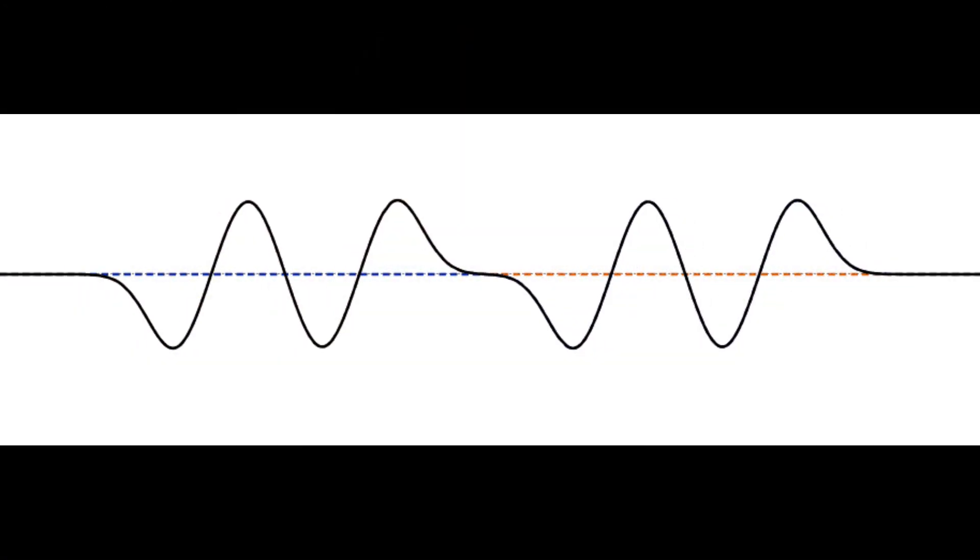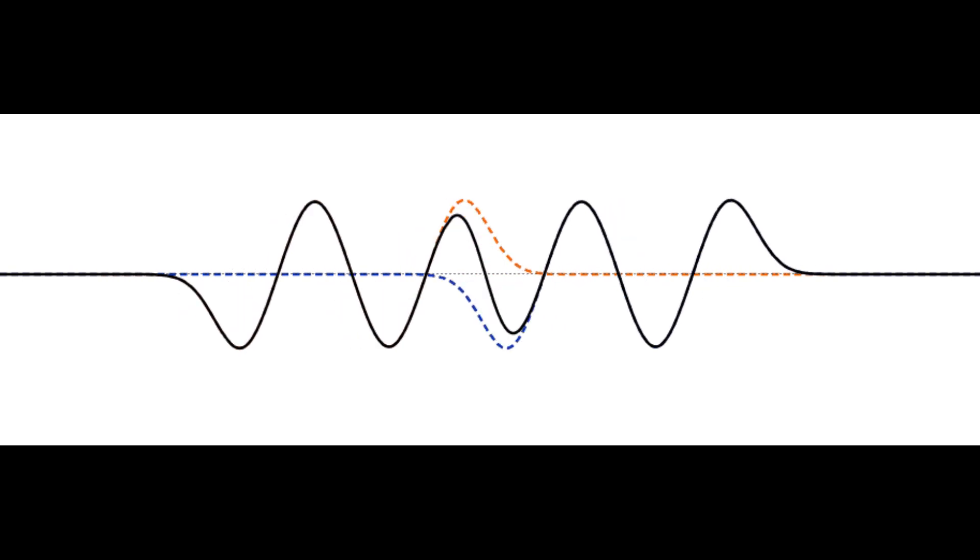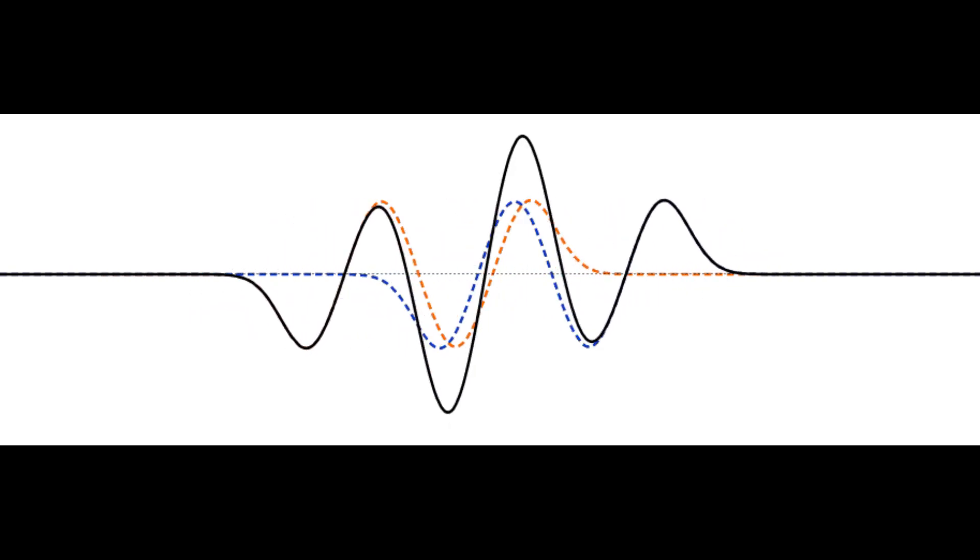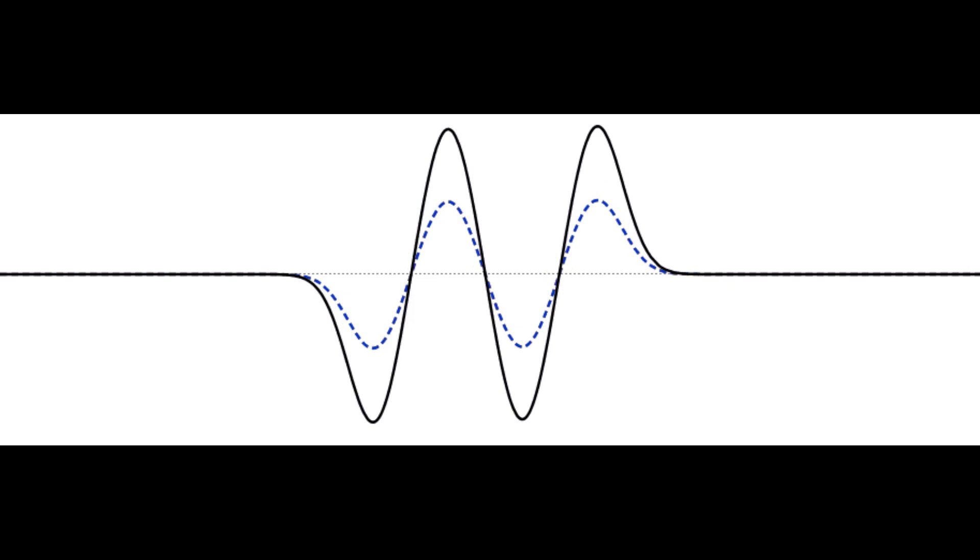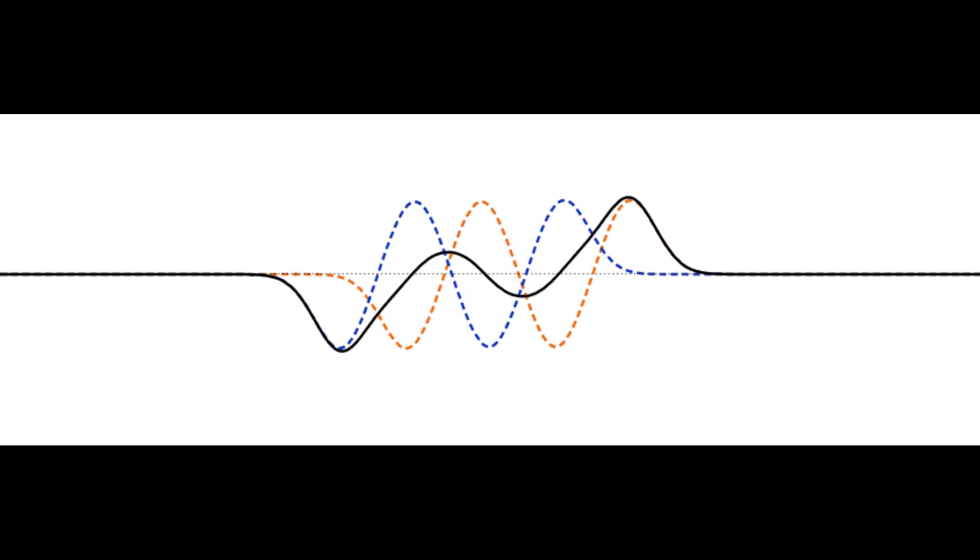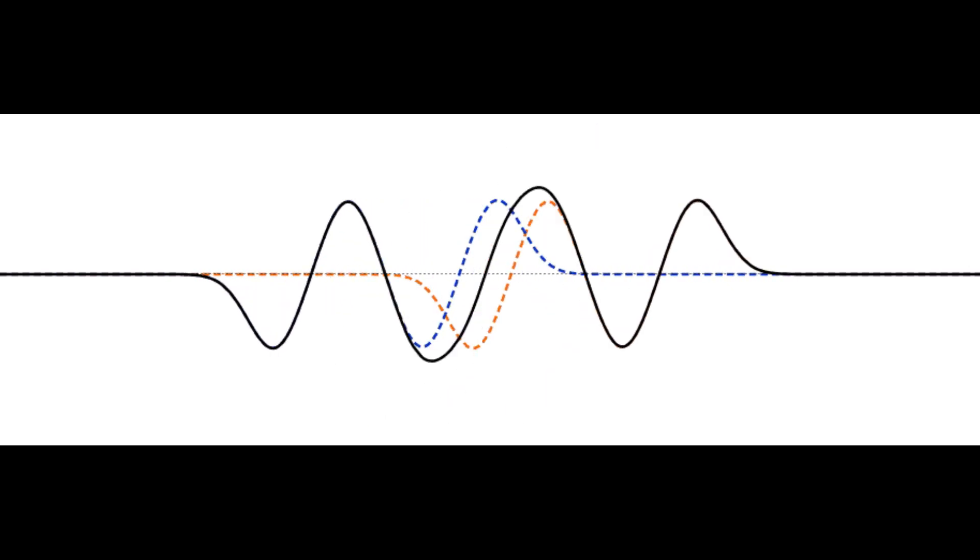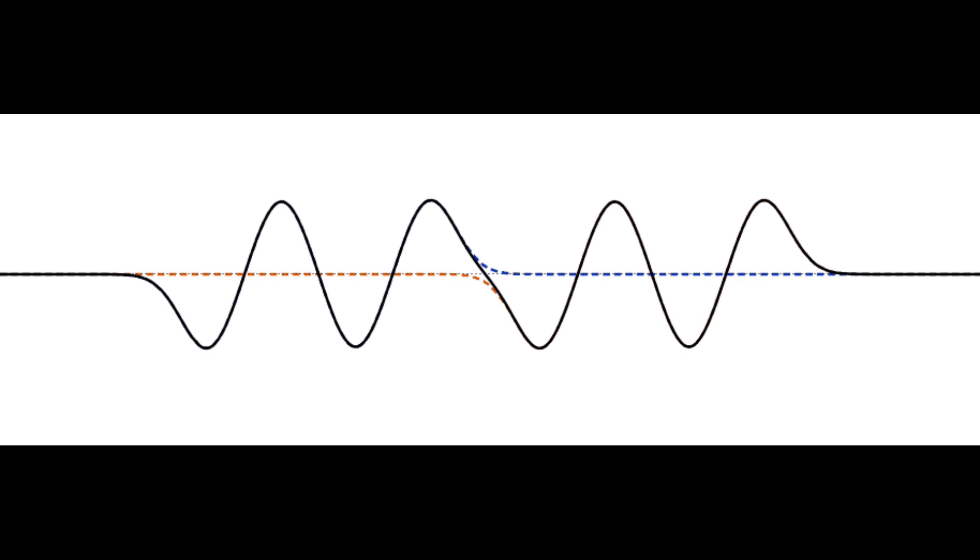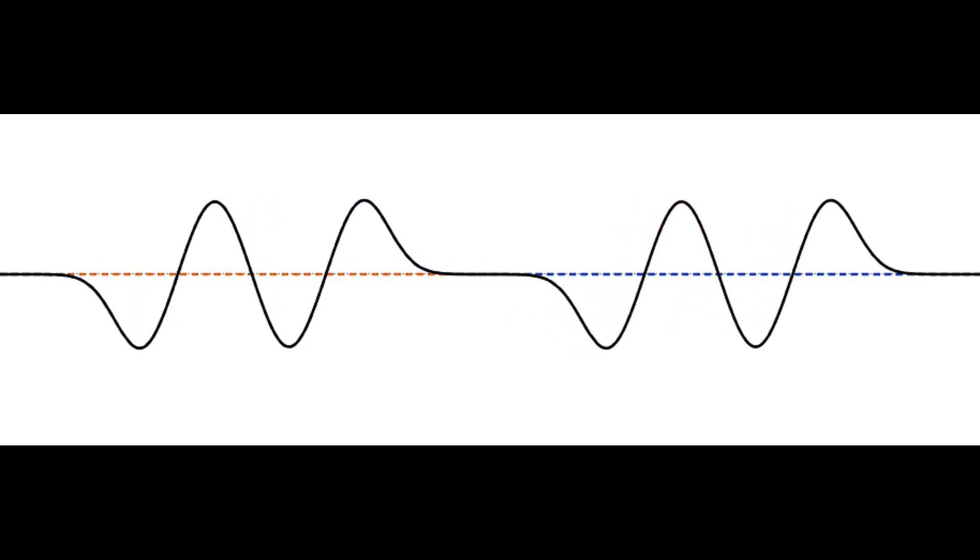When two waves travel in opposite directions in the same medium, we get constructive interference when two crests or two troughs align and destructive interference when the crest aligns with a trough.